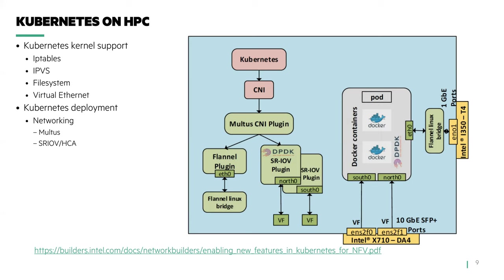We have stuck to the standard deployment model of Kubernetes, of masters and workers, no change there, but the networks used for infrastructure and applications have changed. We support both IP and RDMA over the high-speed networks. Kubernetes deployment on our HPC systems use network options such as Intel's Multus and SR-IOV for RDMA access.